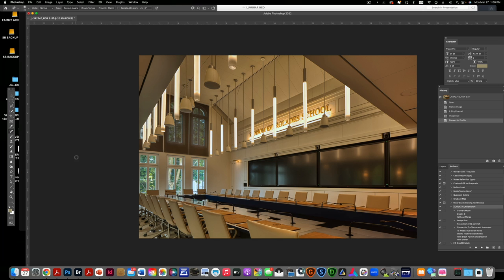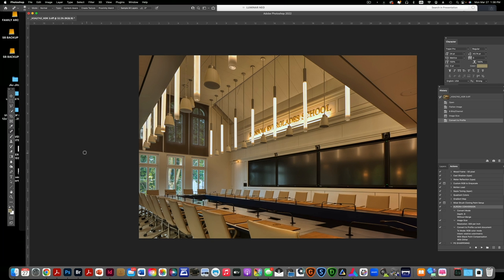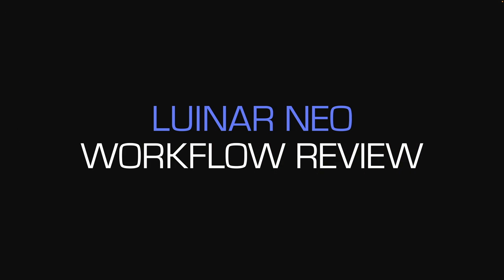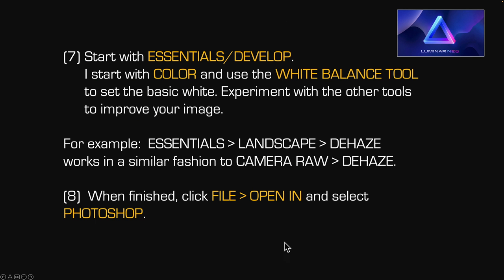This is an absolutely wonderful program and what I have here is a Luminar Neo workflow which you can copy. You can freeze frame this and copy the steps that I just went through, going from Bridge all the way to edit, bringing it into Photoshop.